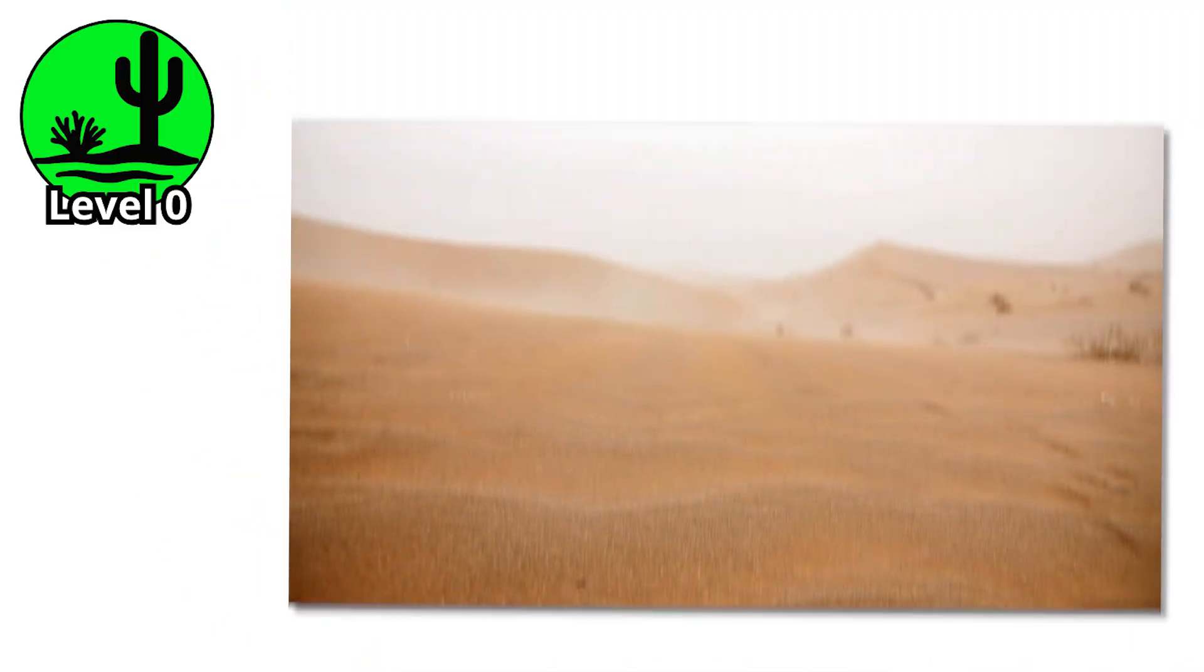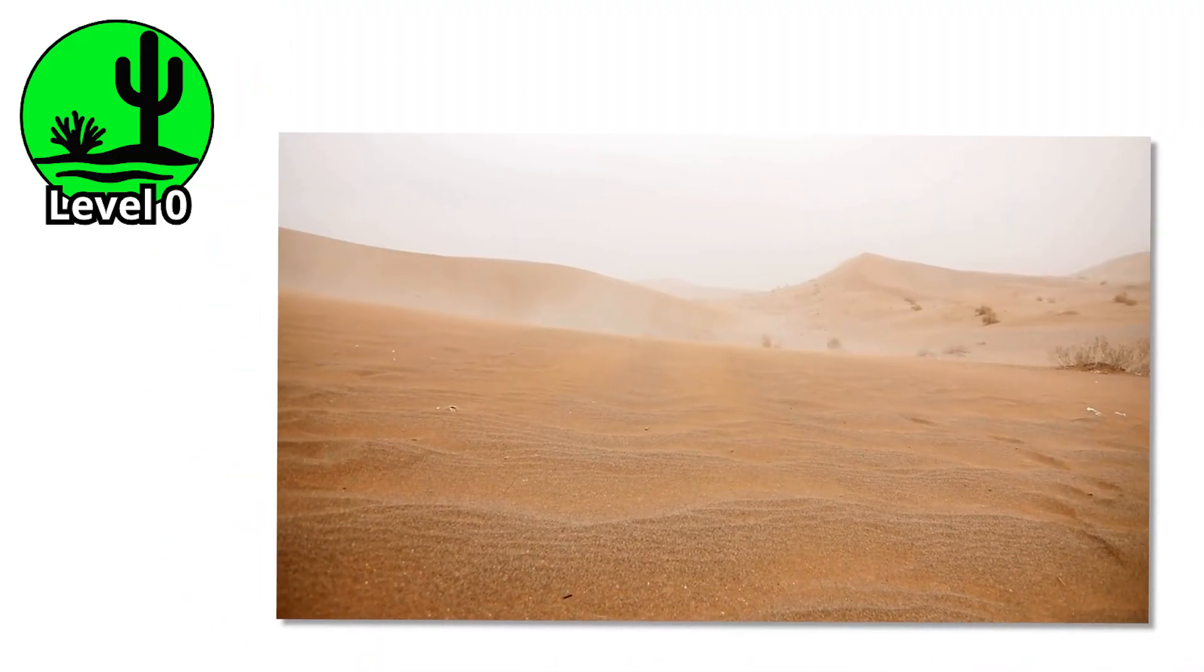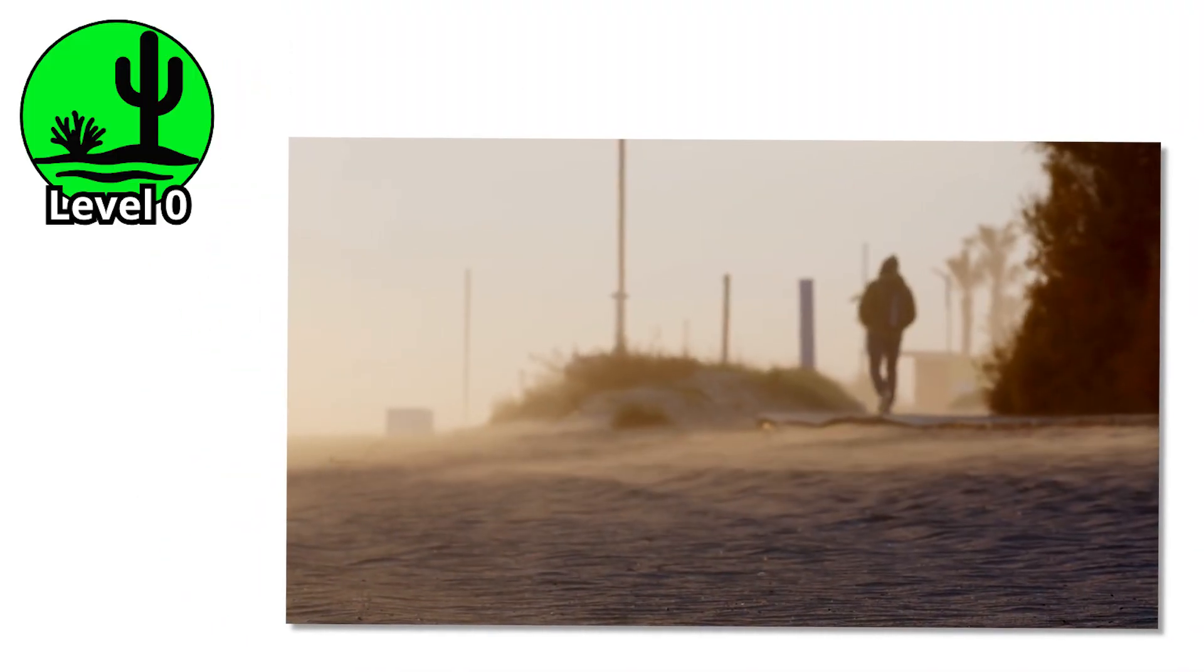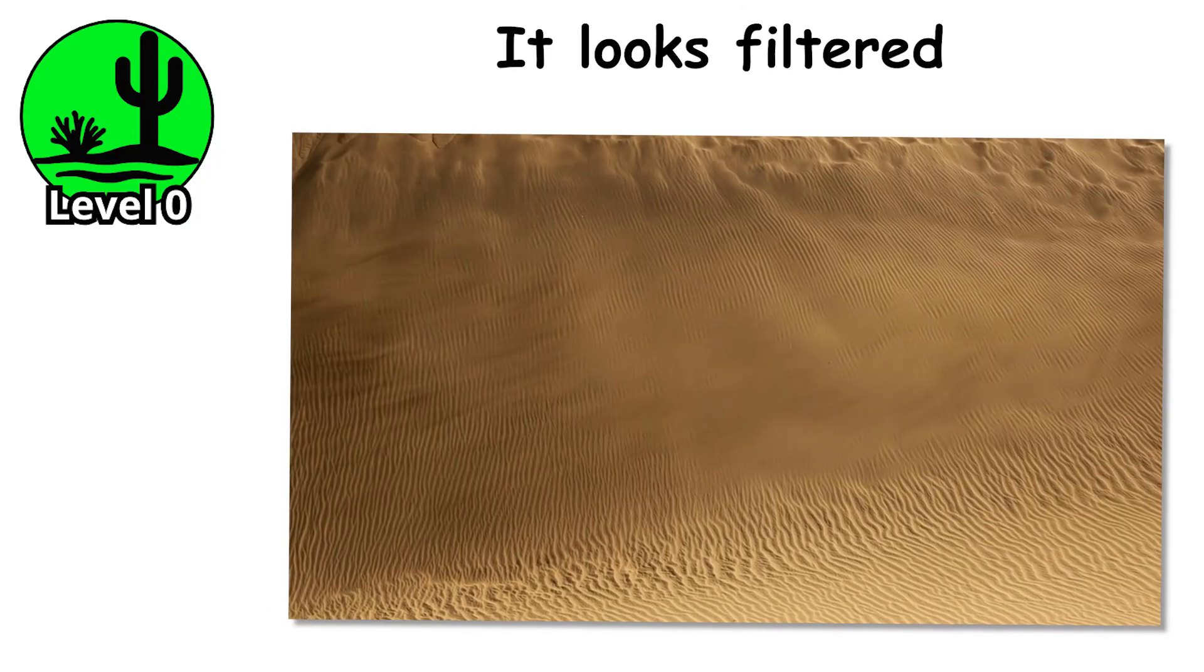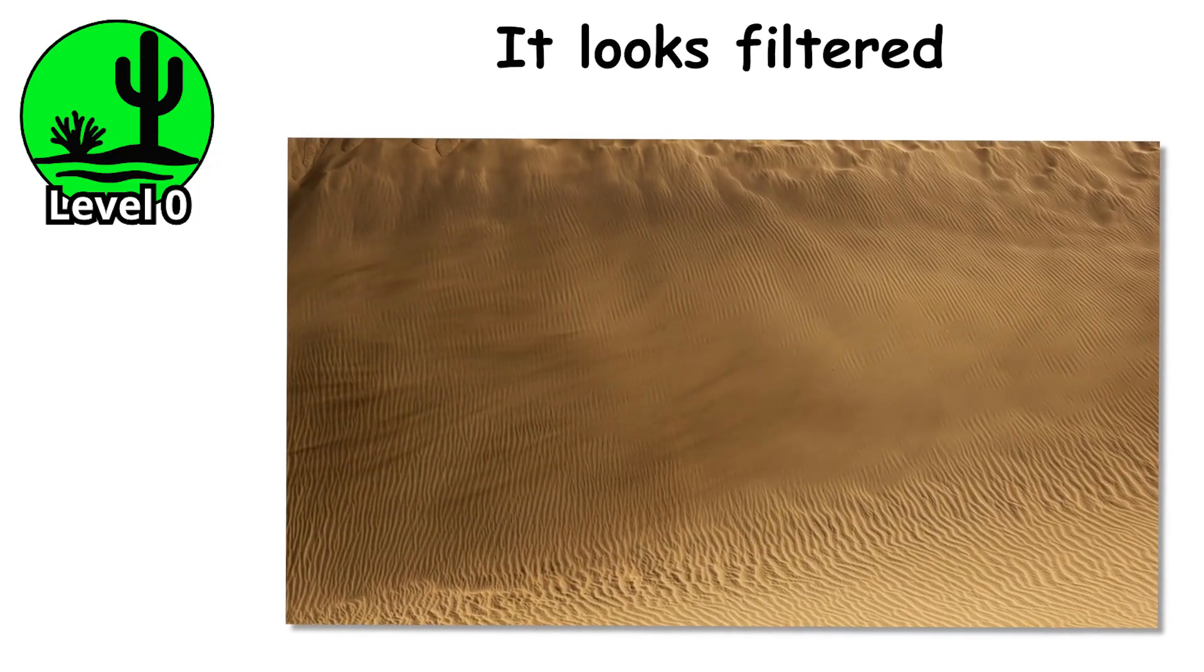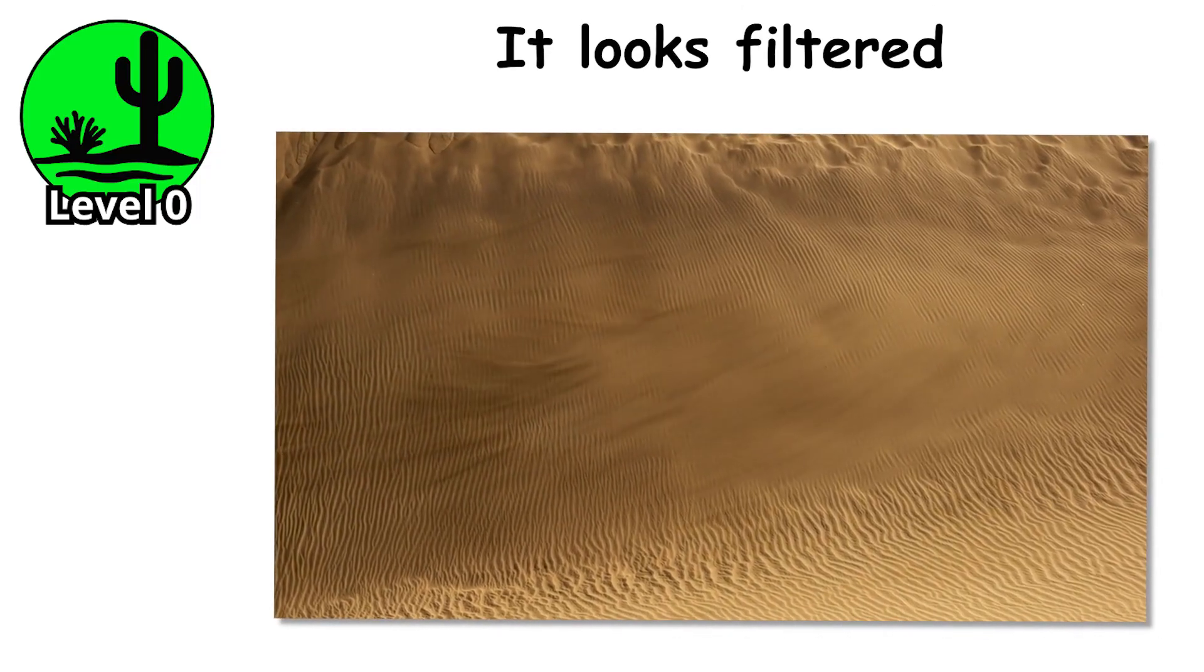Level 0. It always begins with something barely noticeable. You step outside and the sky is not quite blue anymore. It looks filtered, like someone turned the saturation down without asking.